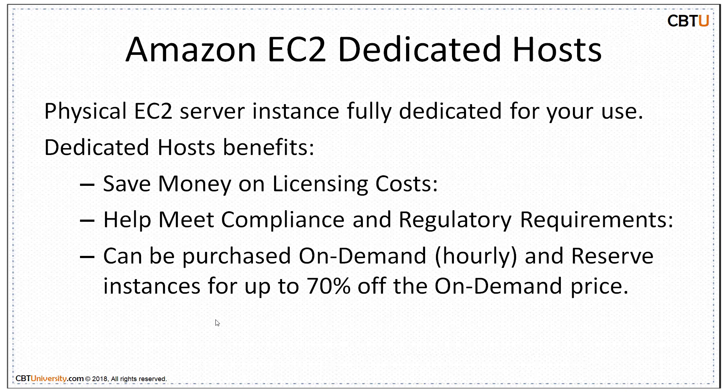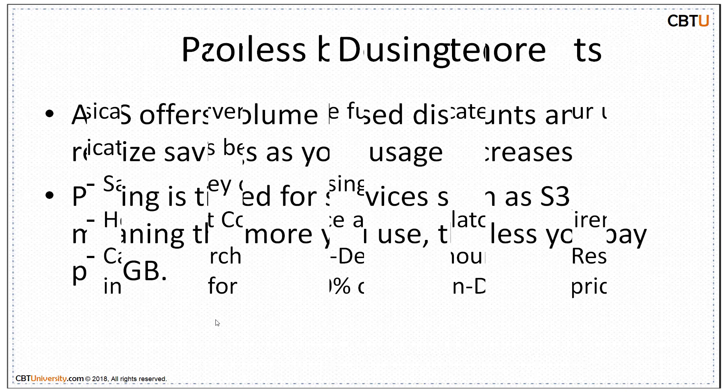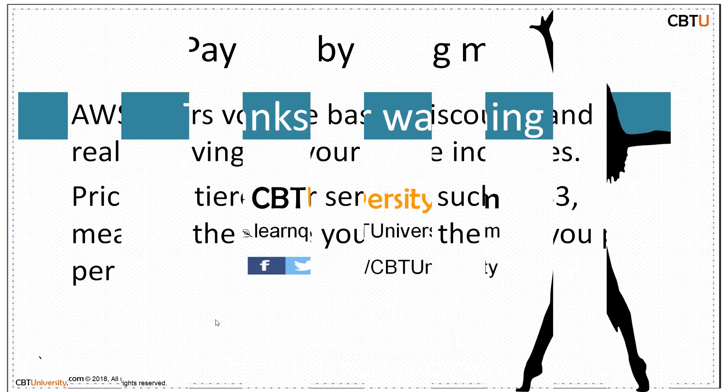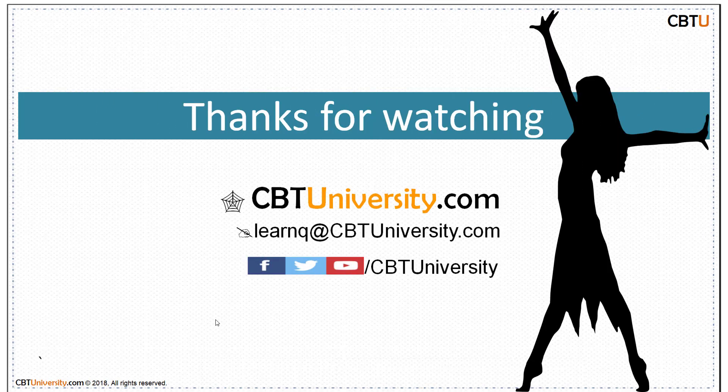The main feature of Amazon EC2 dedicated hosts. You can save money on licensing costs. With AWS you can get volume-based discounts and realize important savings as your usage increases. Pricing is not prorated but discounted when you use more. The more you use, the less you pay per GB. Now get ready to migrate to Amazon Cloud. Thanks for watching.